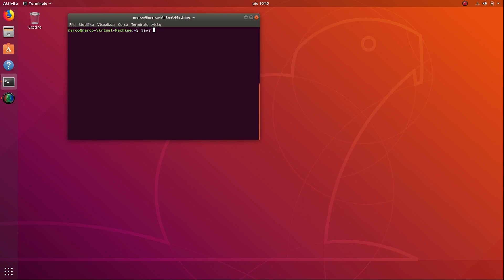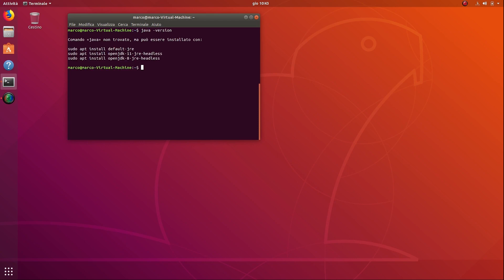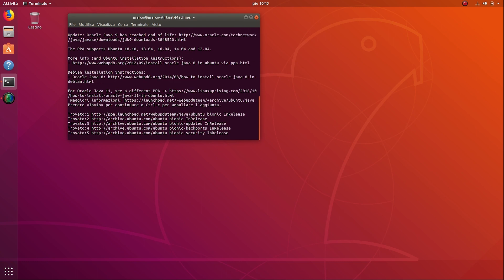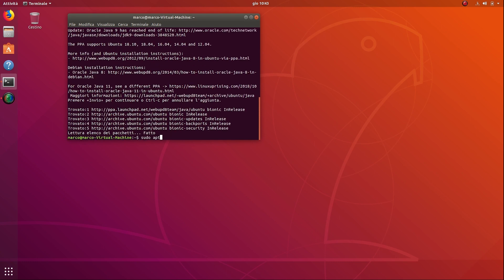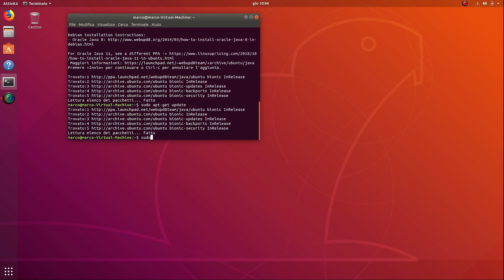First of all, verify if the OpenJDK is already installed. Then execute the commands in order to add JDK 1.8 to your system.